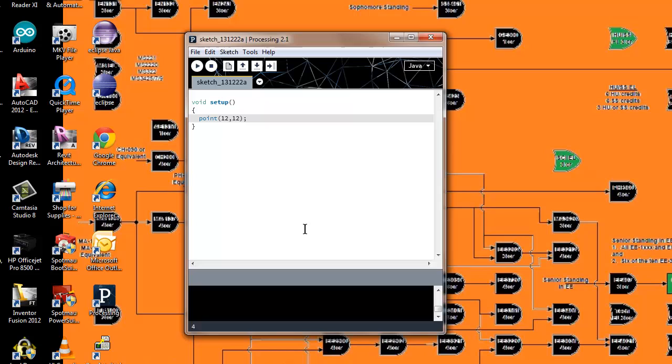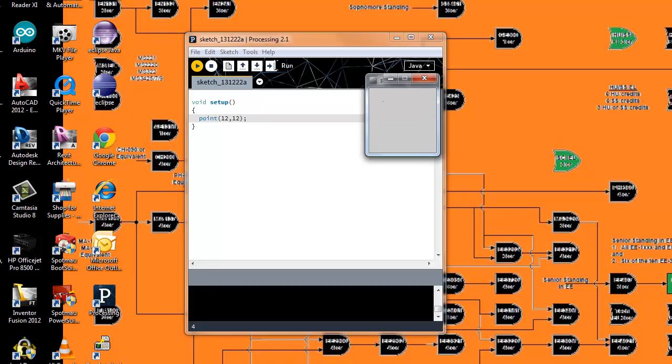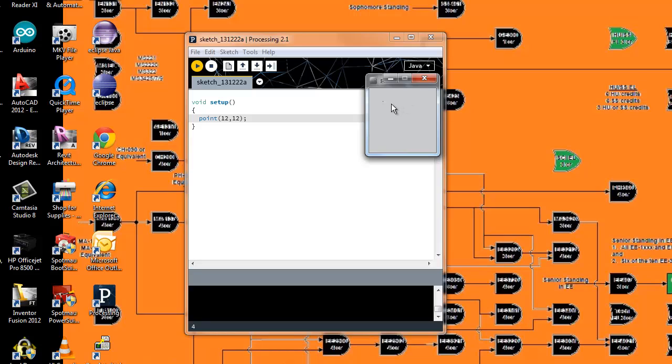What we can do inside of point is specify where a pixel location is going to be. I'm going to put a pixel at 12, 12. This may be very hard to see because a pixel is the smallest unit that you can write a value to on a computer.